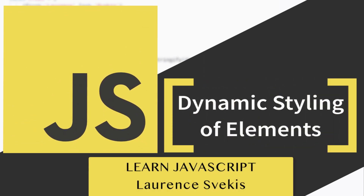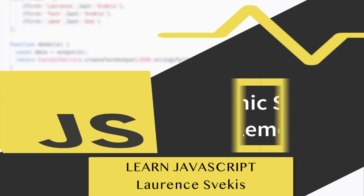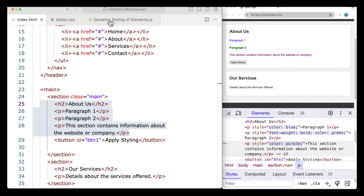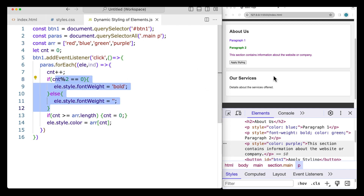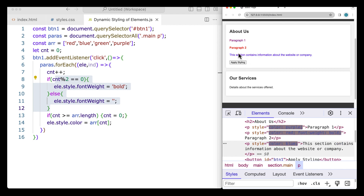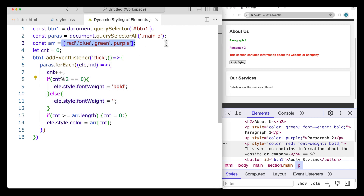In this lesson, we're going to be updating some style properties of the paragraphs above the button. Whenever the button is clicked, it's going to apply some dynamic styling. We've got an array of colors, and we're also alternating bold on the page elements — going bold and then not bold — while alternating through the colors in the array.